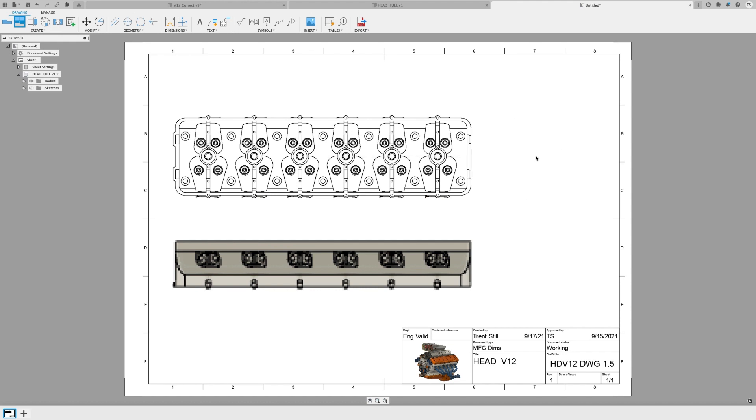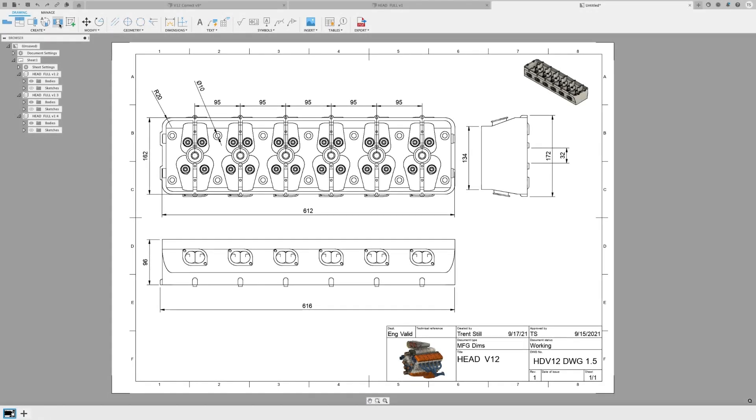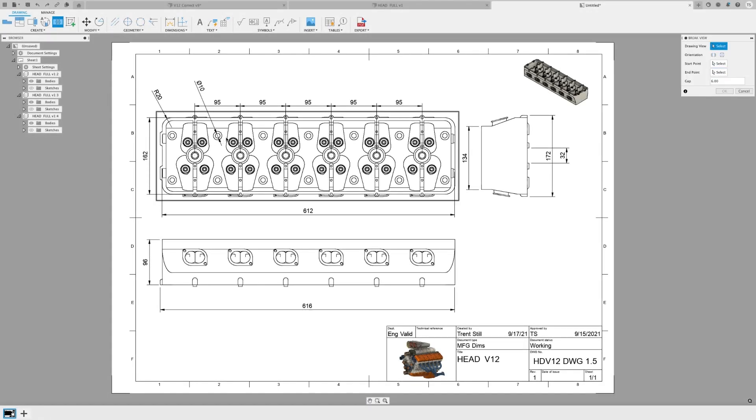Here's another way we're committed to making the table stakes features of Fusion 360 best in class. Drawings has another update that introduces a newly revitalized break view system that translates to projected views.